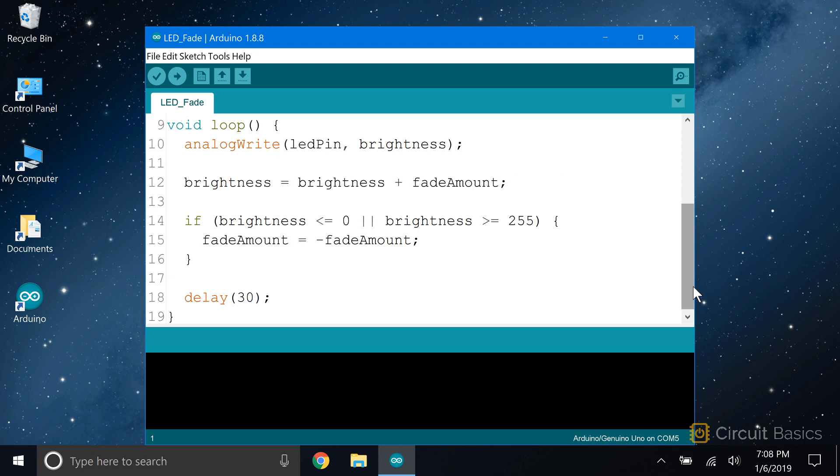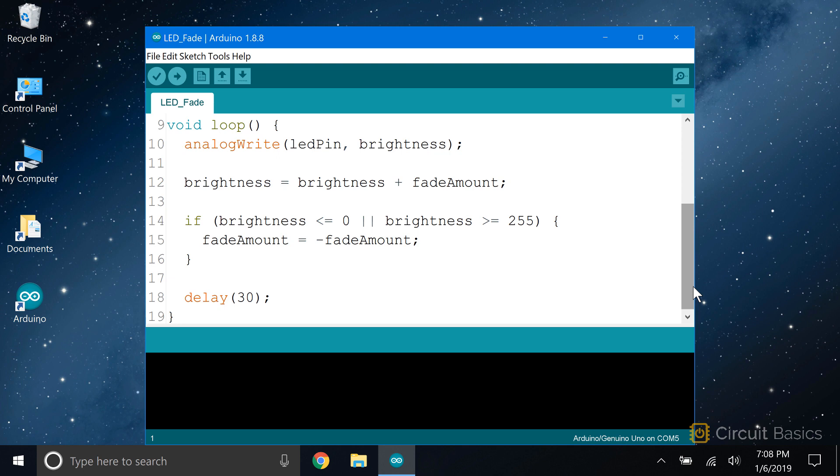The sketch keeps looping, subtracting five from the brightness with every loop until brightness reaches zero. Since zero is less than or equal to zero, it executes the code in the if statement. Since fade amount is still negative, minus negative five equals positive five. So the fade amount value returns to positive five. Now five gets added to the brightness each time through the loop. This makes the brightness value cycle up and down from zero to 255, which makes the LED fade on and off over and over. You can also play around with the values in the if statement to change the range of the LED's brightness.